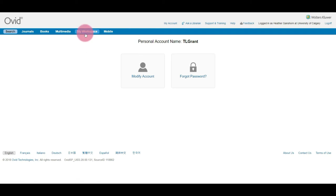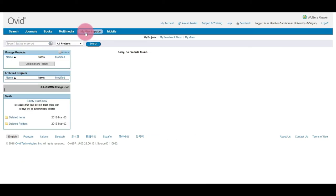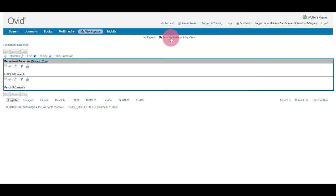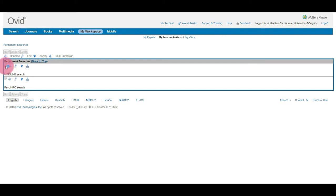From here select My Workspace and within My Workspace select My Searches and Alerts. And you should see the permanent searches that you have saved. We want to run our search for Medline, so I'm going to select Medline and select Run.